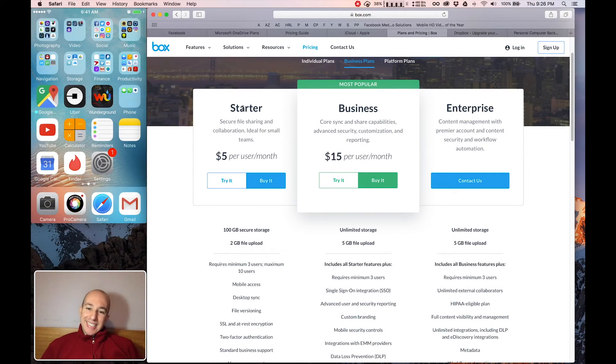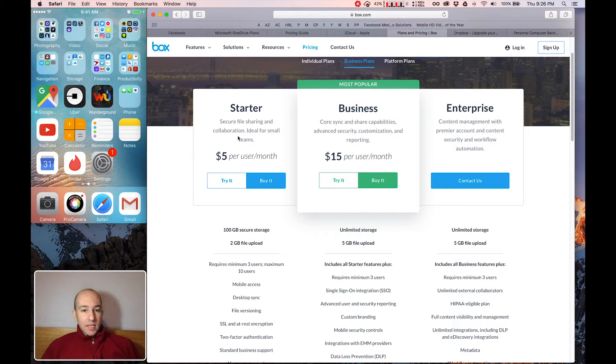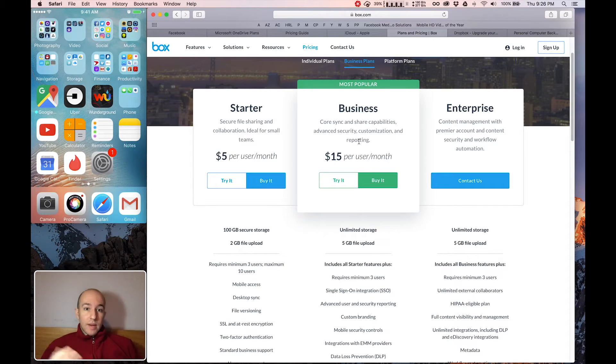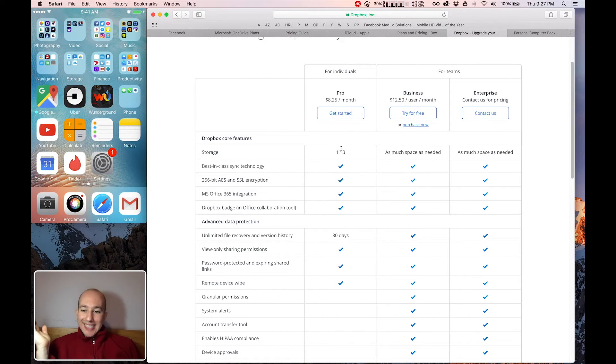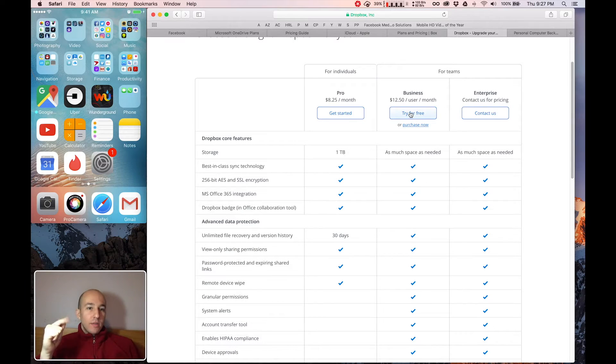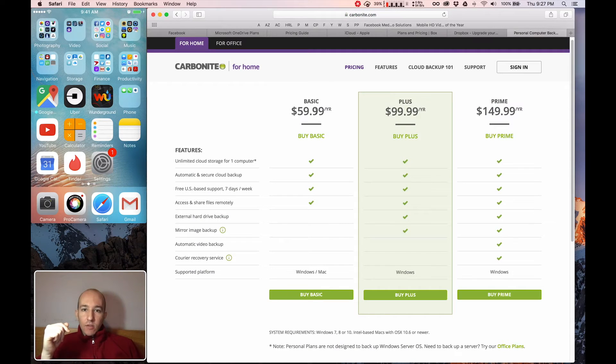Box is $60 a year for 100 gigabytes. And you can get unlimited, but you have to also get three users per month. So that's $45 a month. That's a lot of money. Dropbox gives you a terabyte for $99 a year. And again, it has a three user minimum for a lot more money.